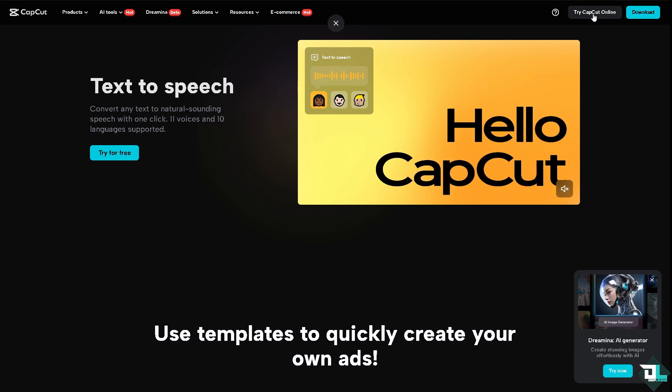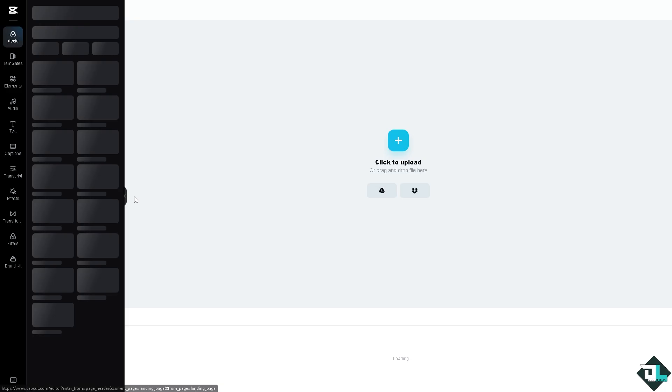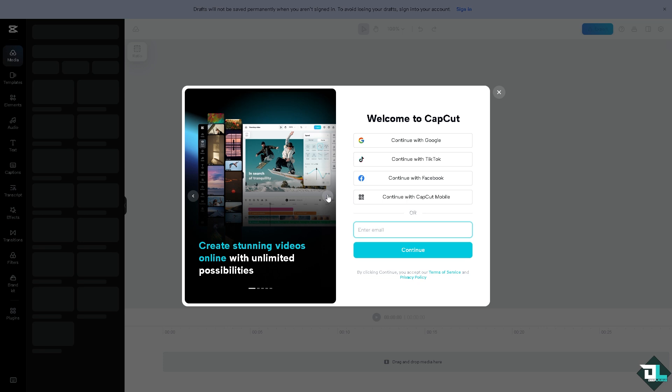Now the first thing that you need to do is to log in using your credentials. If this is your first time in CapCut, I want you to click the sign up option from here.